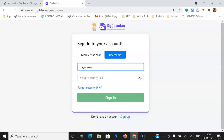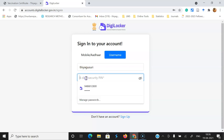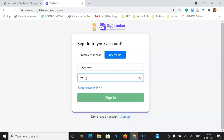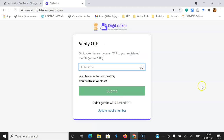I'm going to the username-based sign-in. I'm giving the username and the six-digit password which I created during the registration of this account. Then after that you're going to sign in. Once you press the sign-in button, automatically you will receive one OTP on your mobile phone. That number you have to type here.